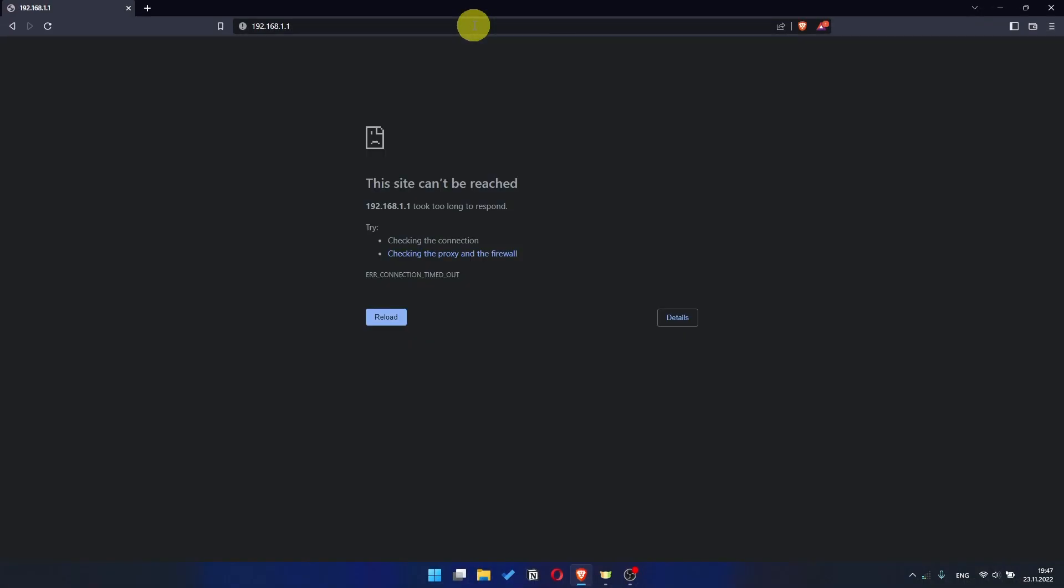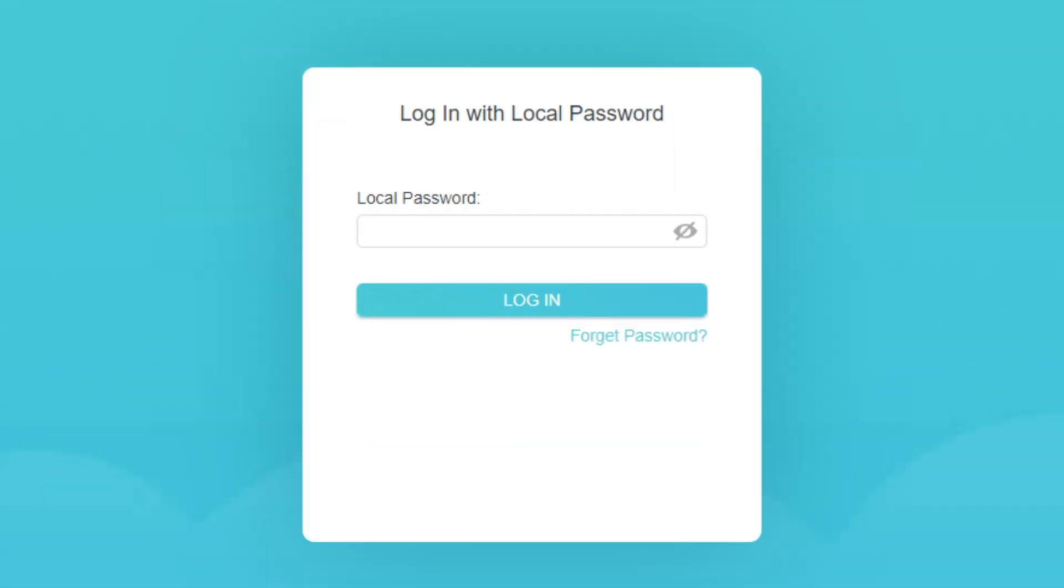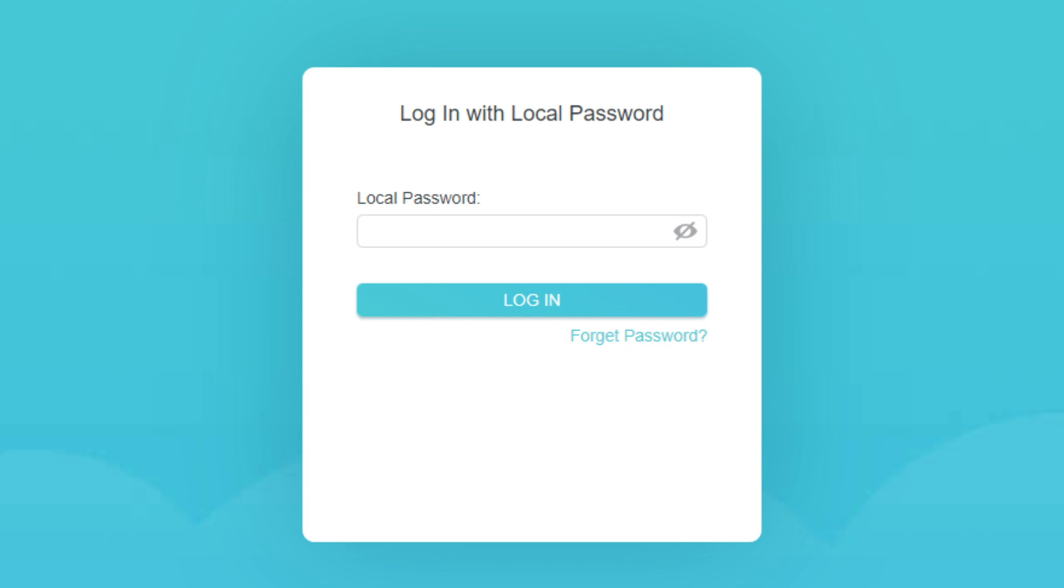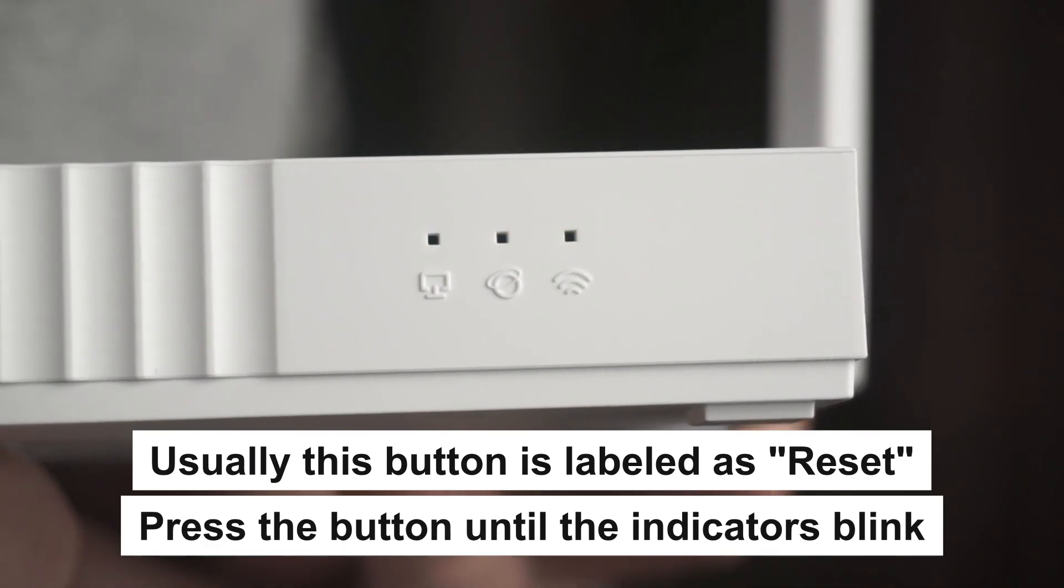If the link doesn't open or you see a page with a password that you don't know, it means that your router has already been configured and you need to reset it to factory settings. Press the special reset button on the router for 5 to 10 seconds. The indicators on the router will blink.